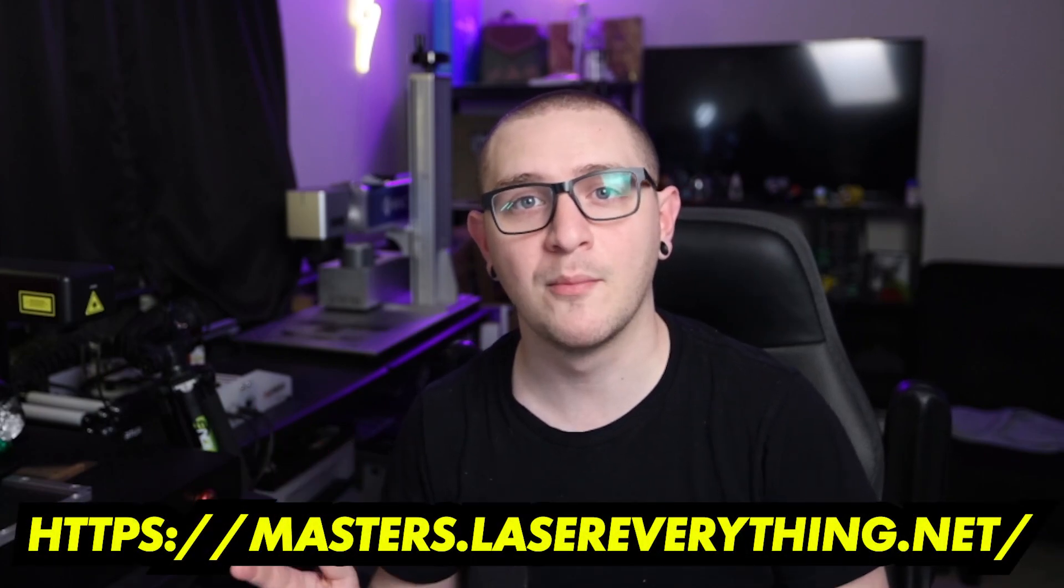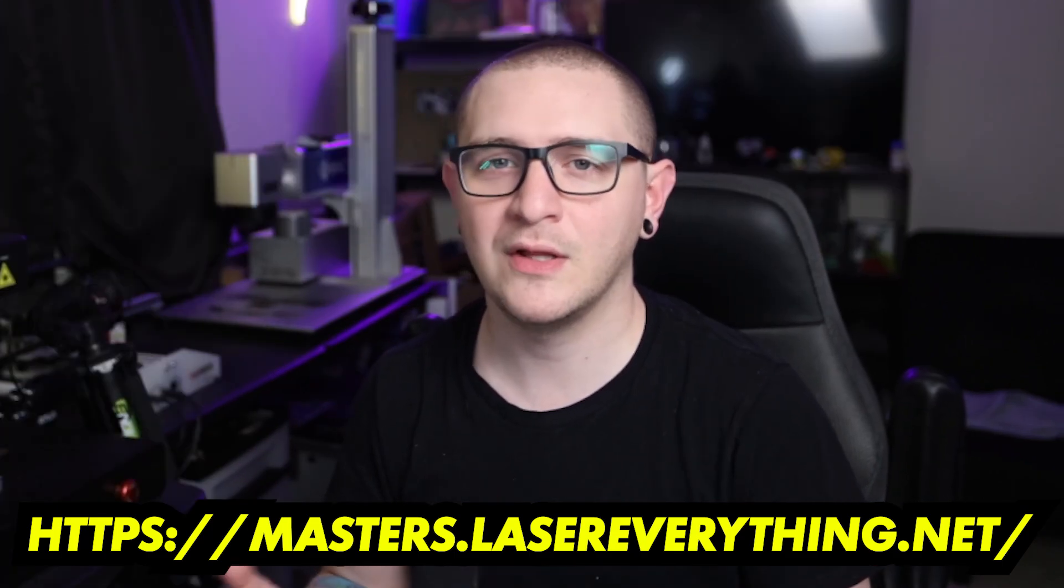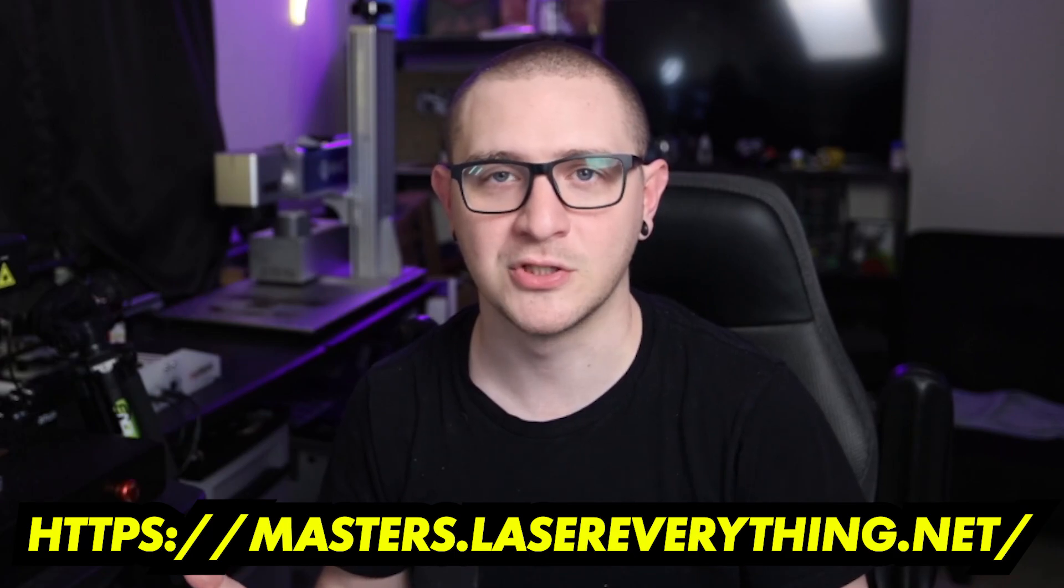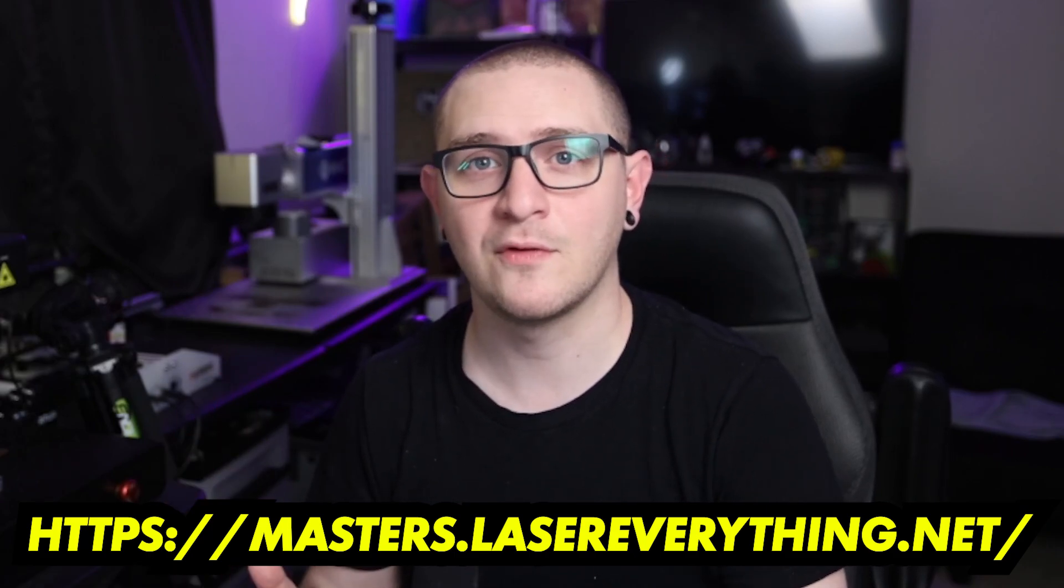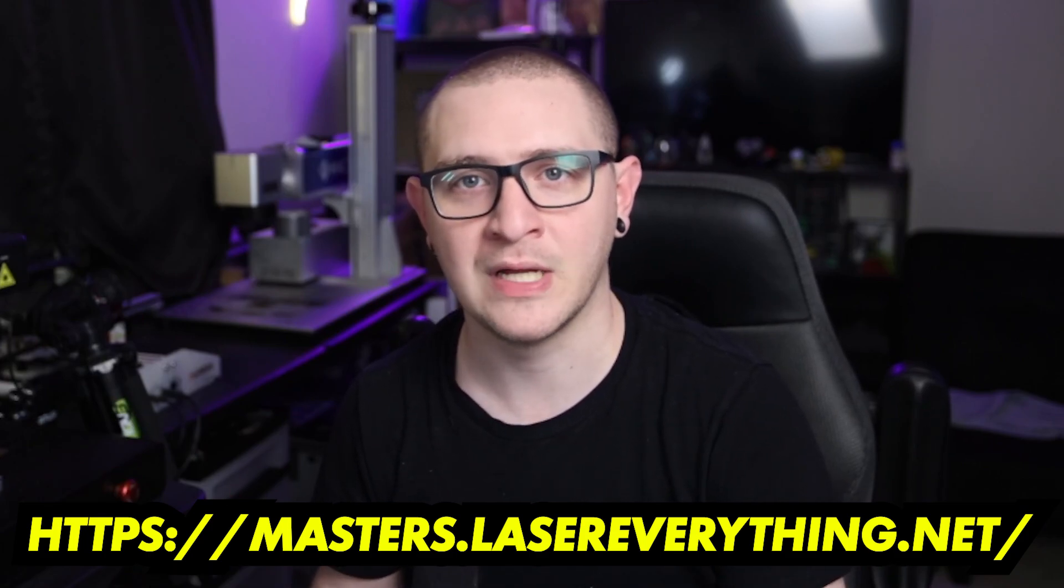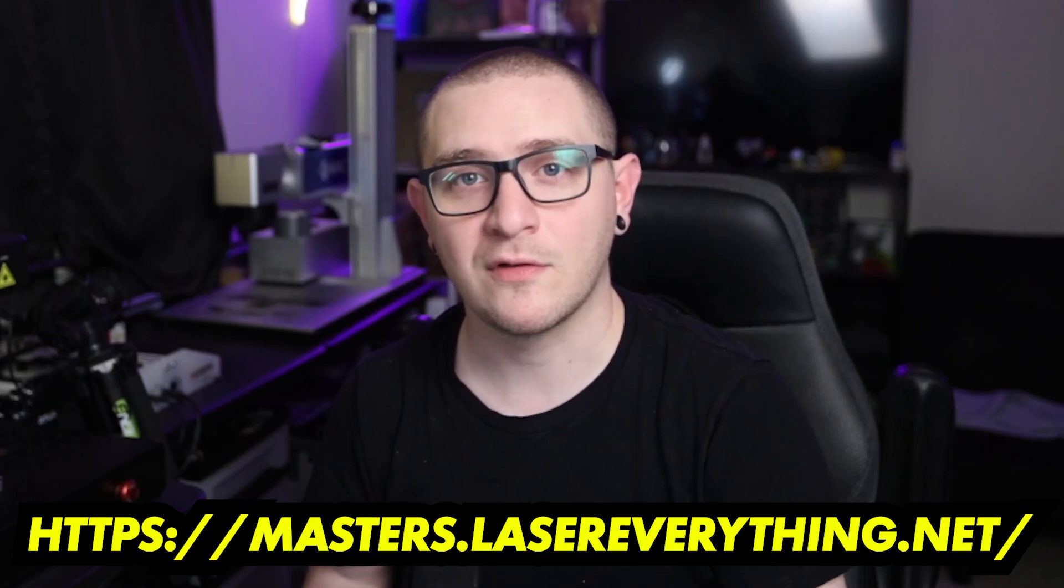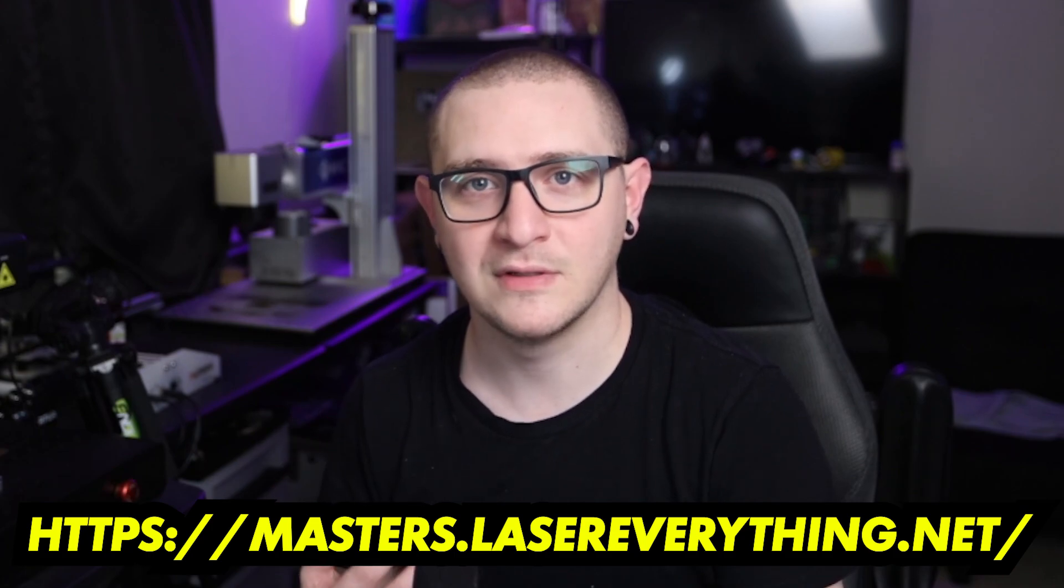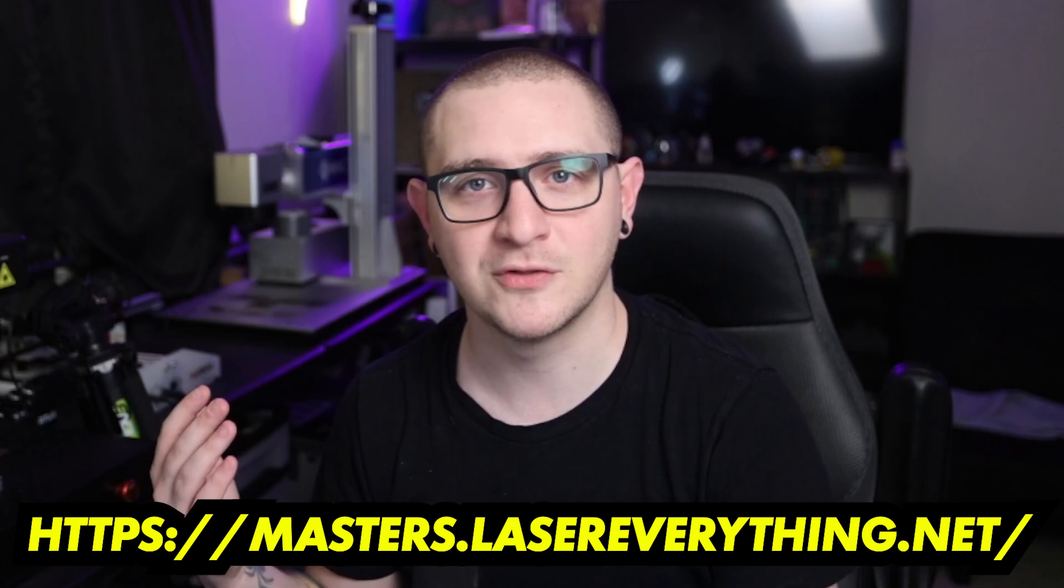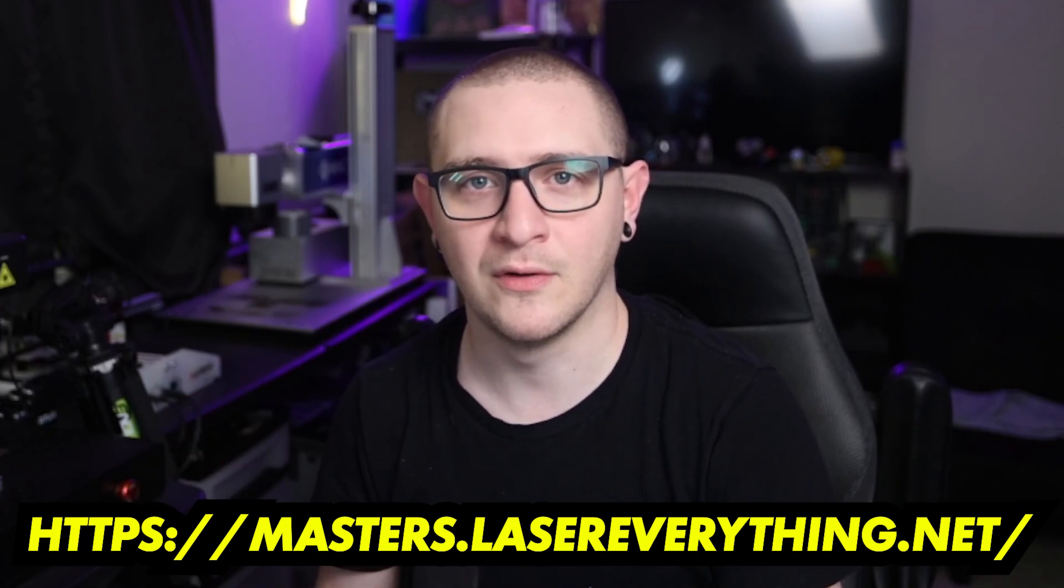Right next to the link to the Laser Master Academy, the number one way to support the channel. We absolutely love what we do here guys, teaching you how to use your laser engraving machines and we want to keep doing that. Every episode that we upload to the YouTube channel for everyone for free is thanks to our members over at the Laser Master Academy. If you want to sign up to support the channel, you can find out more over at masters dot laser everything dot net. It starts at eight bucks a month, it comes with a bunch of bonus goodies for signing up and it's an awesome community over there so I hope to see you over there soon.